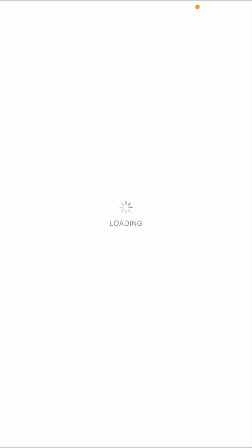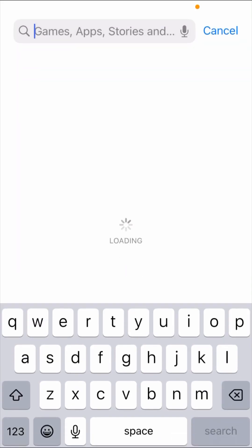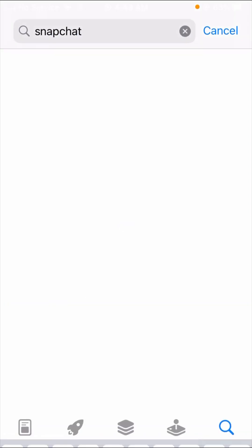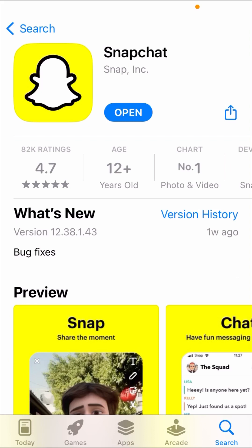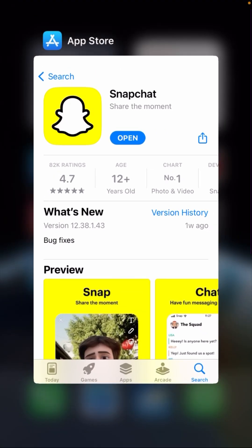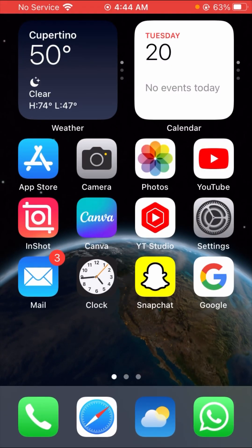In the App Store, search for Snapchat. After searching, check if an update is required. If so, you have to update your Snapchat app first, and when you update it your problem will be fixed. In my case, no update is required, so this step doesn't apply to me. If you have an update available, update your Snapchat app first. This is the first method.